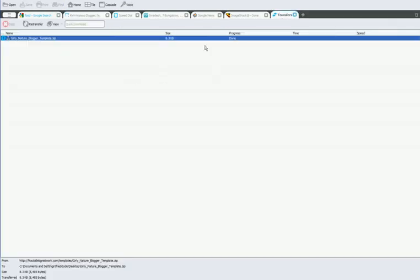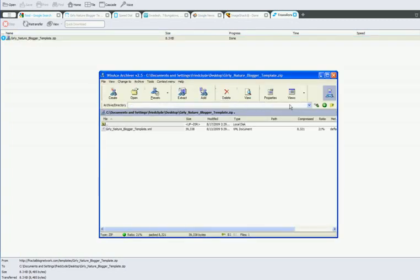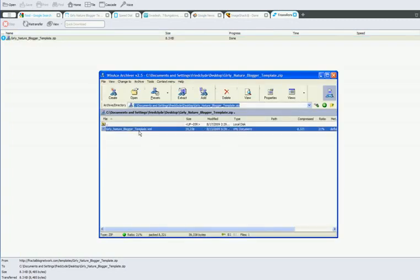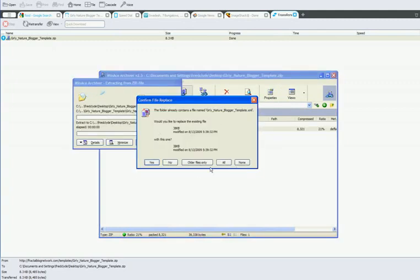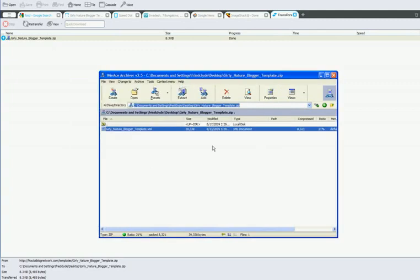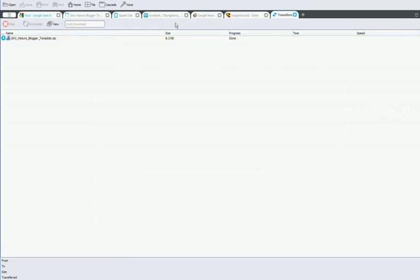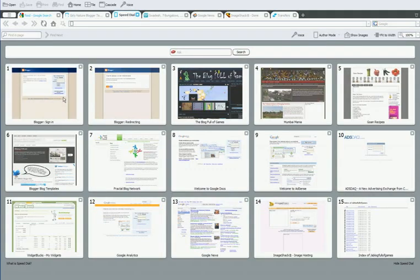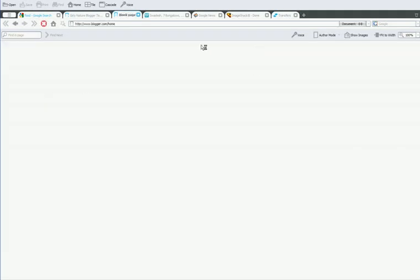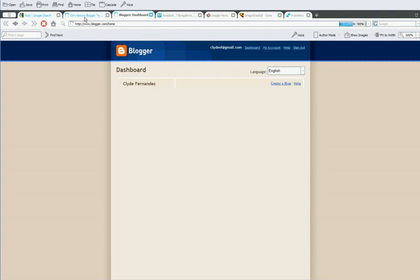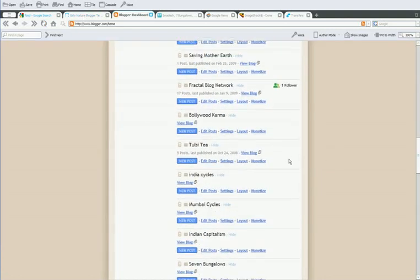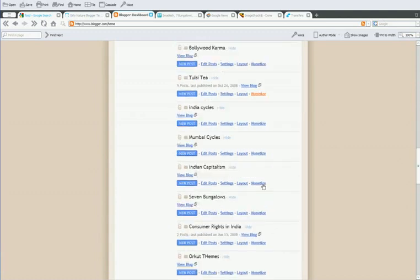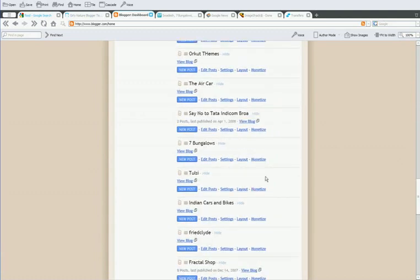So here it is downloading, it's just 8.3 kb so it's really fast. Let's extract this and we need to sign in to your blogger account. Then when you can see your account, just go to the layout section.